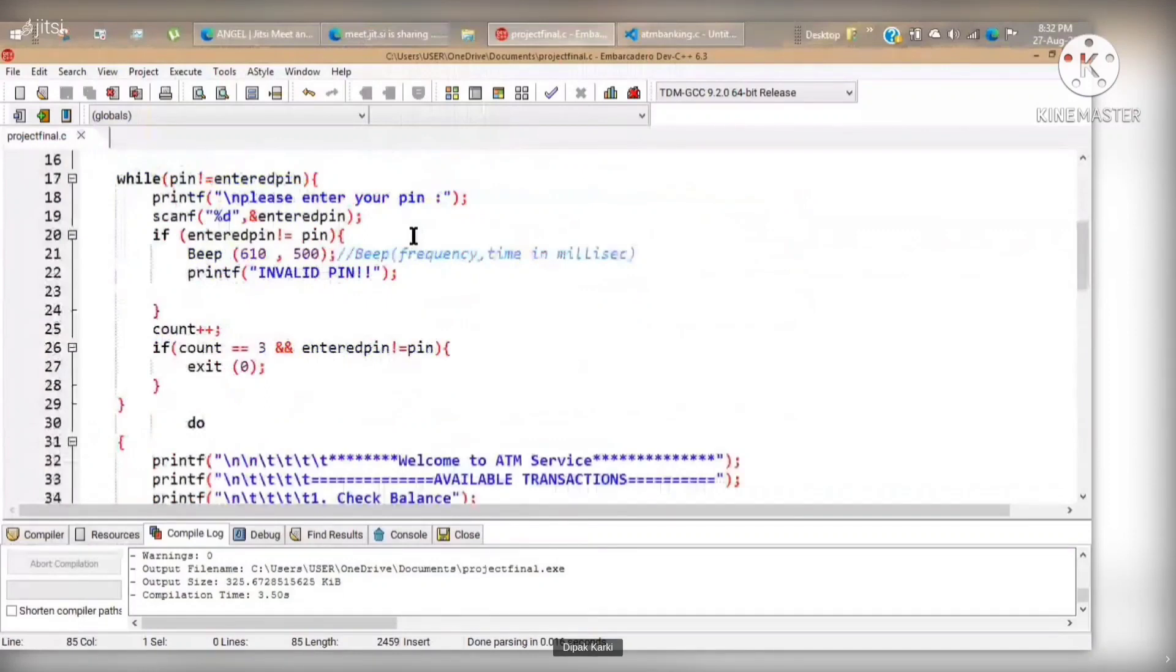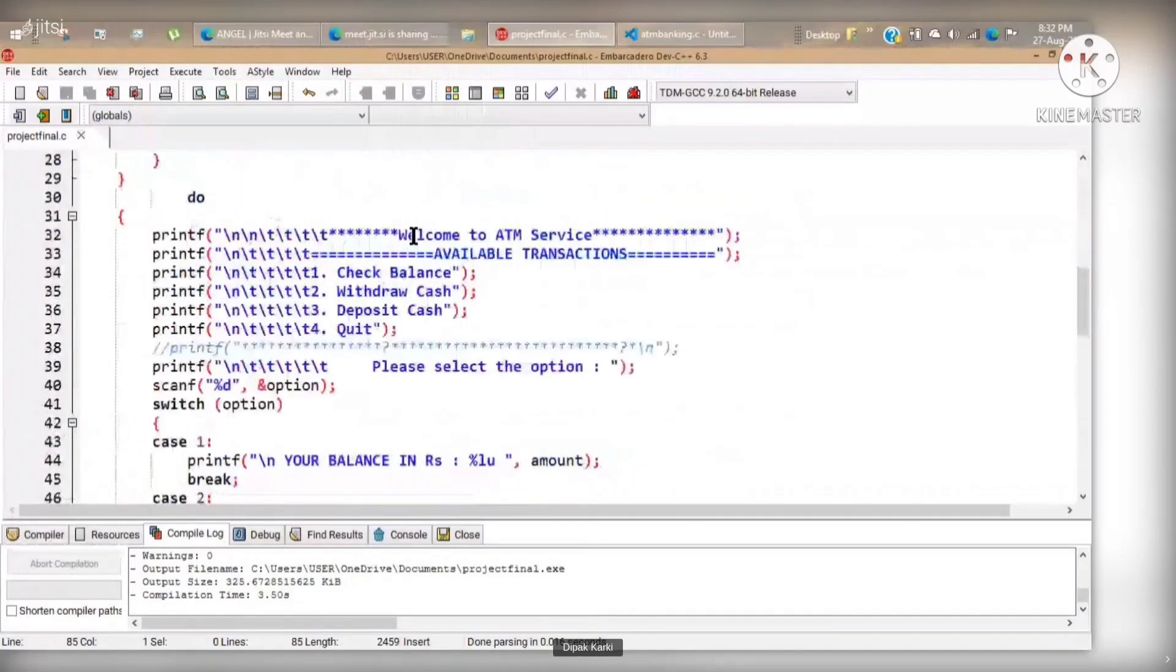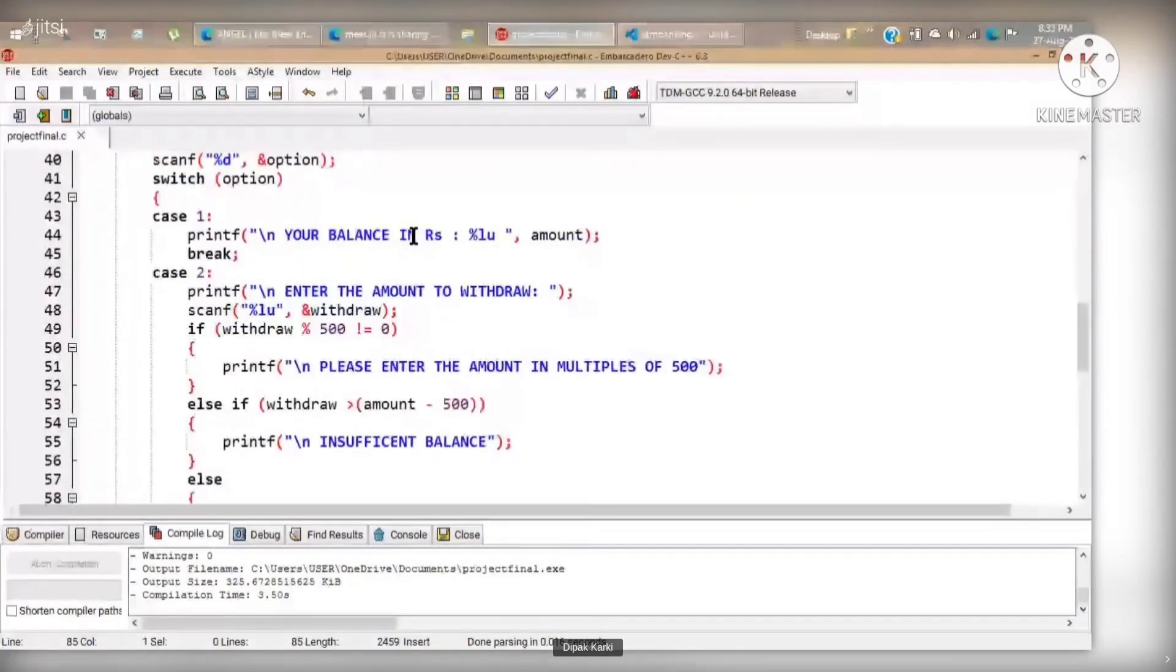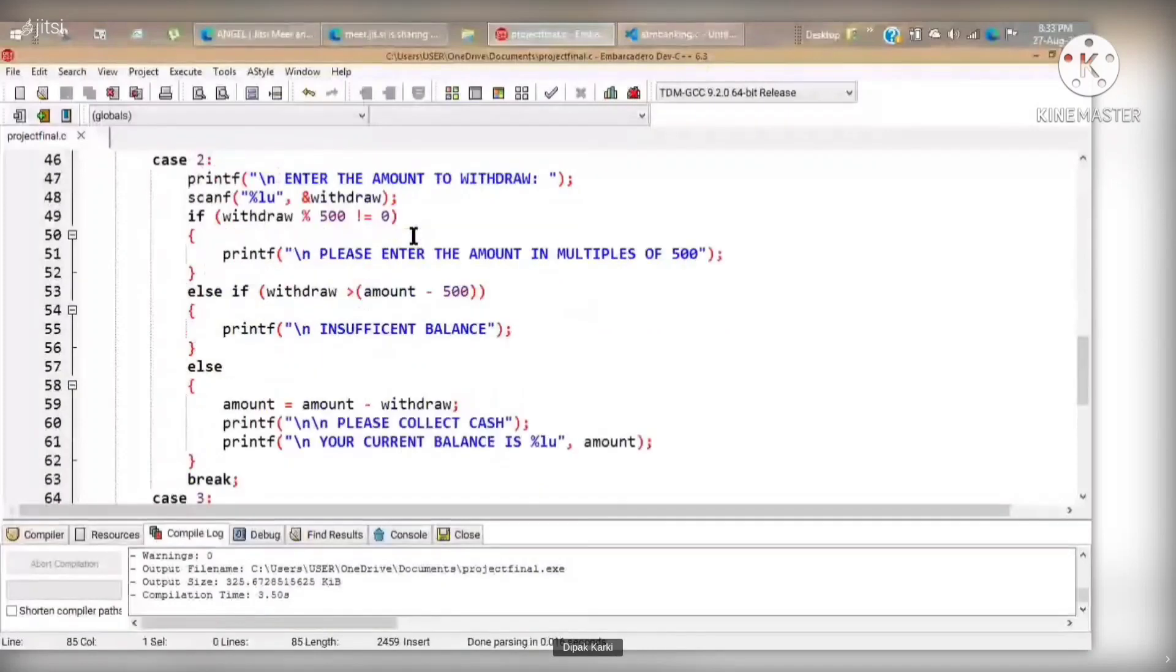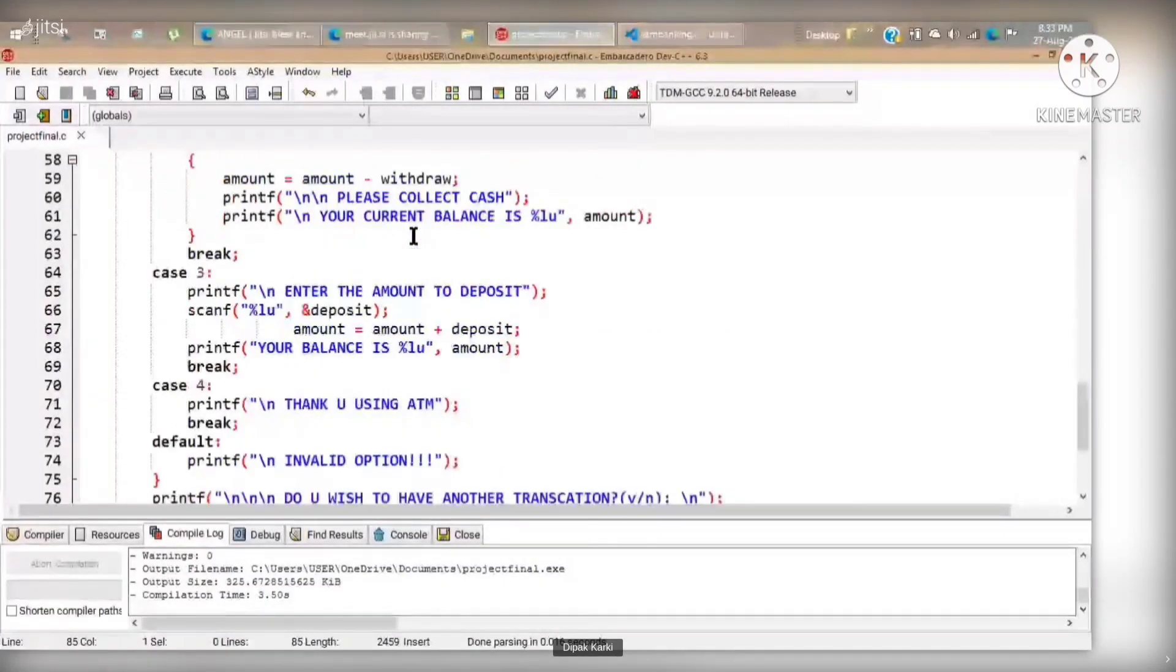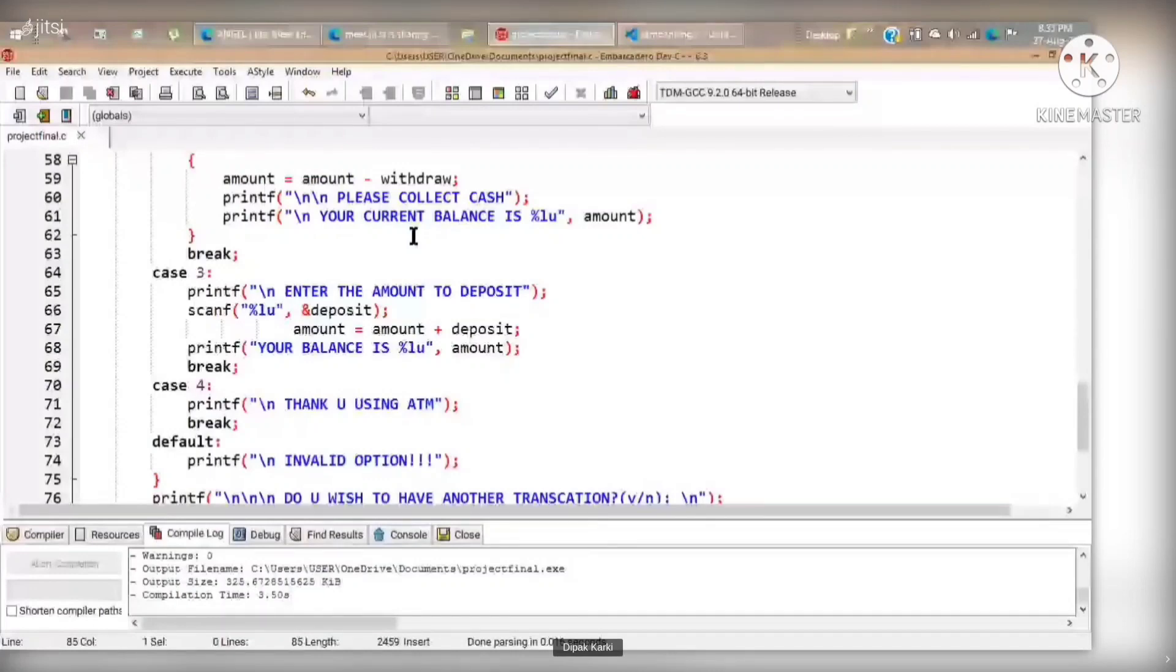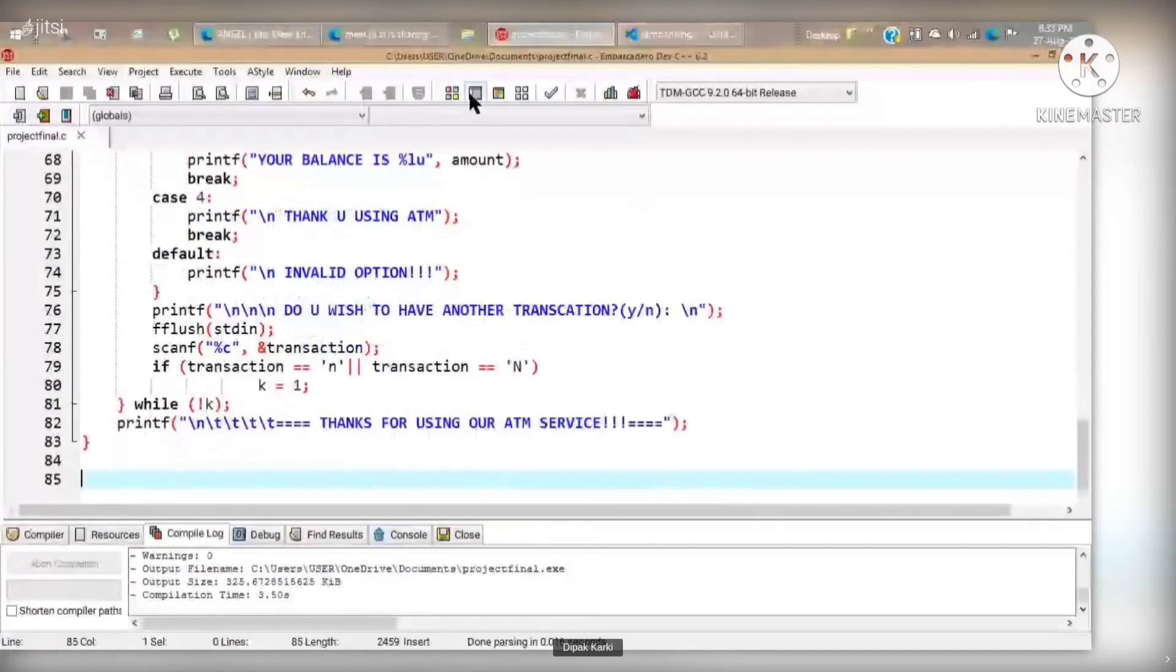Here in this program, mainly we have included switch case which provides user with option like either they wanted to withdraw cash or deposit cash or just they want to inquiry for their balance. Let's execute the program and see whether it gives a desired output or not.